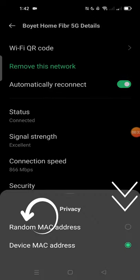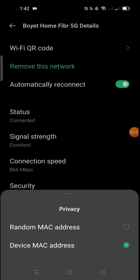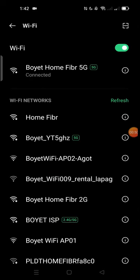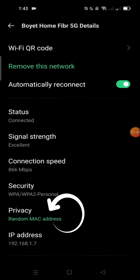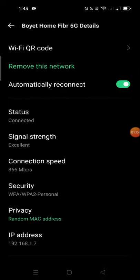You can set it to a random MAC address if you want to change the MAC address of your device. I'll click 'Random MAC Address' and my MAC address was set to random. As you can see under Privacy, my device MAC address is now set to random. So this is how to change the MAC address of any Android device.